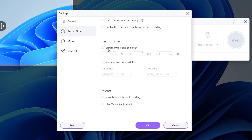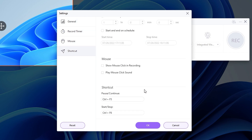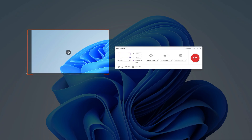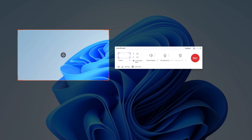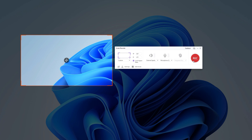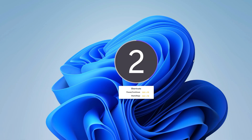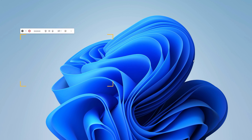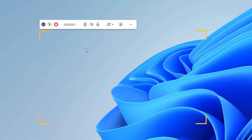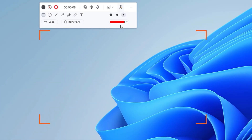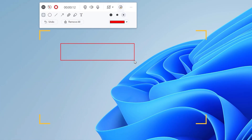You can set a timer, use mouse effects, and change the shortcuts. Once you have this set, define the area you want to record and hit the record button. A quick countdown shows up and the recording will start. While you are recording you can mute the audio or microphone, and draw shapes or add text to highlight something on the screen.